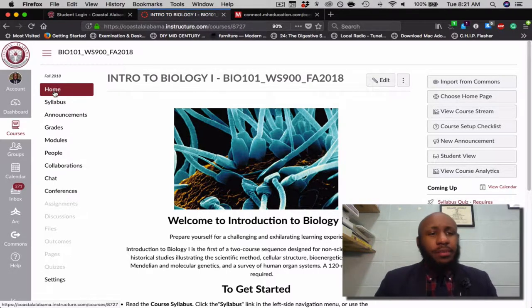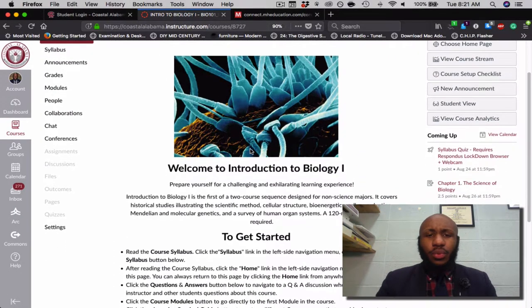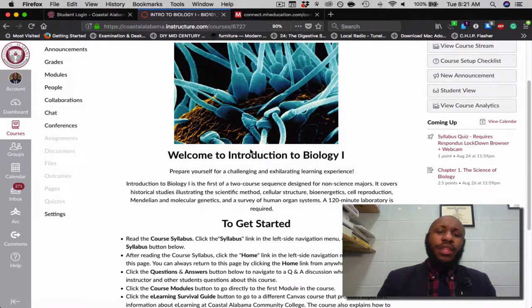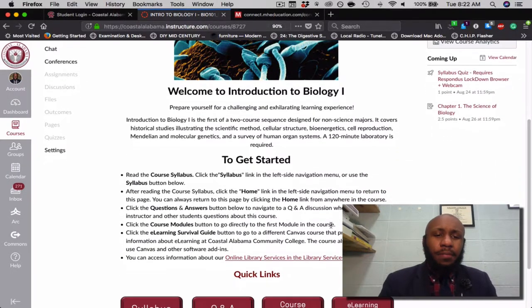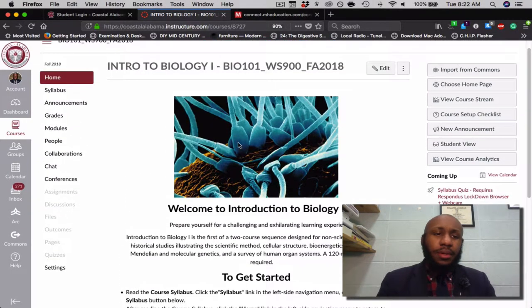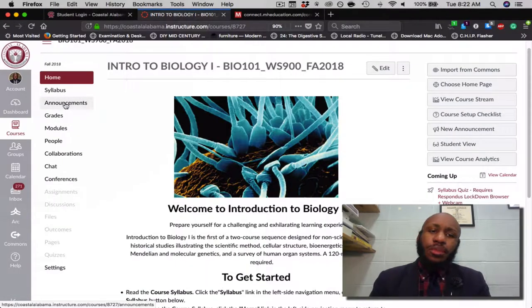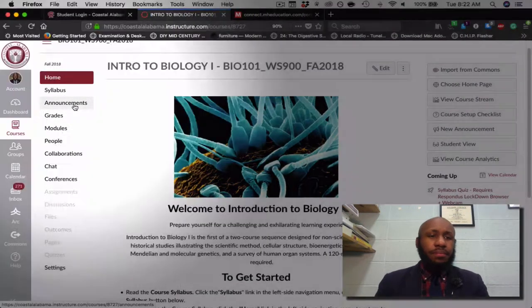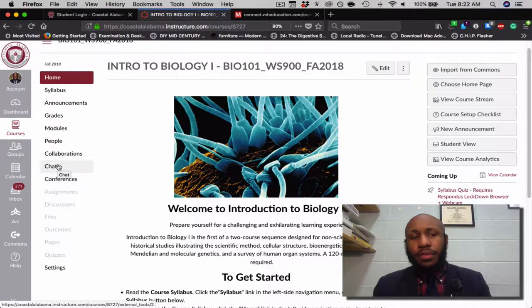The left-hand side allows you to navigate the page from home, which is where we are now. I'll spare you reading the Welcome and Introduction to the course, but this will allow you to see everything you need to see. On the left-hand side you'll see where it says Course Syllabus, Announcements — which I may post from time to time — Grades, Modules, People, Collaborations, Chat, and Conferences.